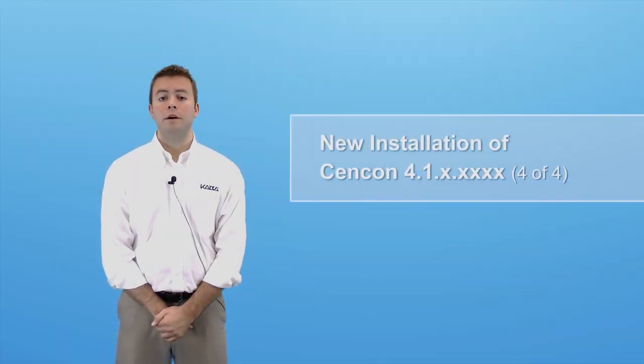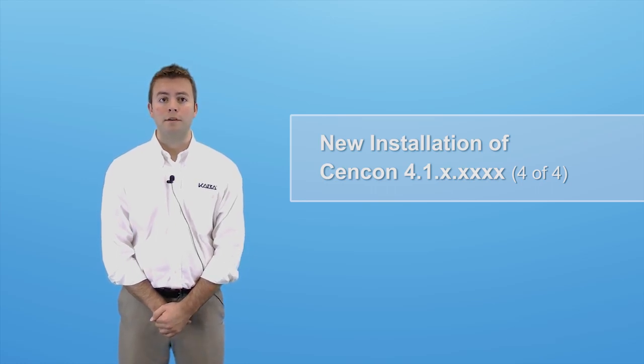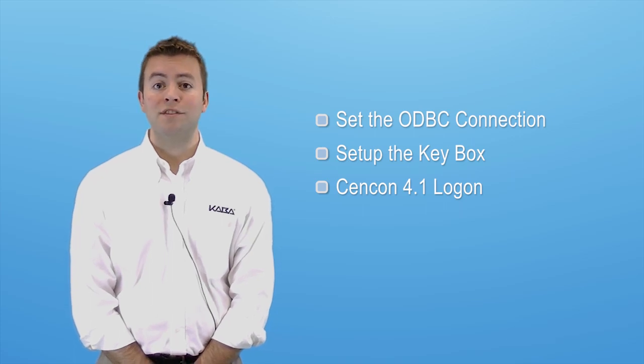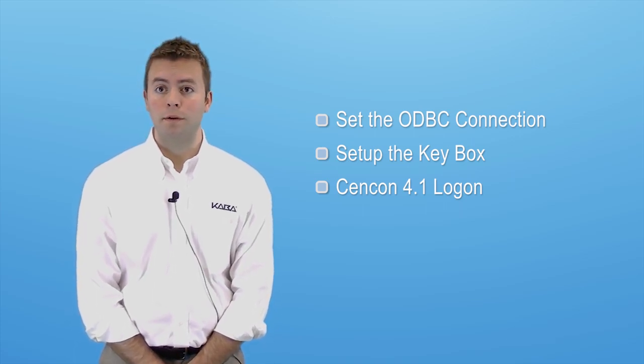Welcome to the fourth and final video in the series titled, How to Perform a New Installation of Syncon 4.1. My name is Logan and I'm going to show you step by step how to install Syncon 4.1.